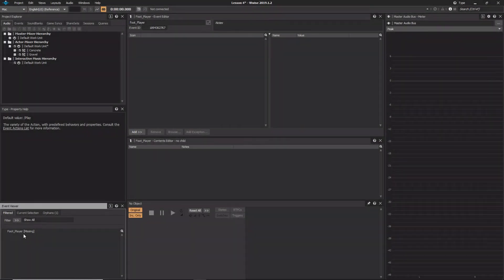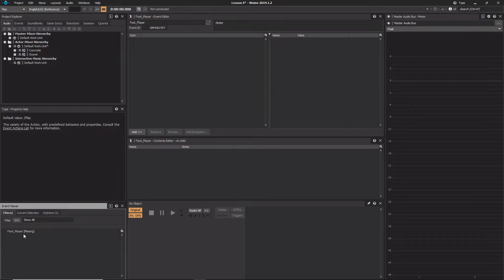Switches provide a means where a sound played for a particular event will be based on the status of some other input from the game. For example, as a player walks through the world, a footstep call will likely be used to trigger the sound of a footstep, but another call will be used to communicate what surface the player is on for the purpose of choosing the appropriate type of footstep sound.